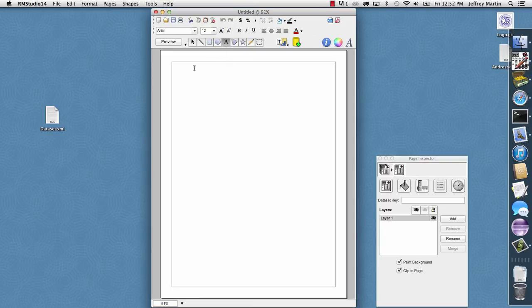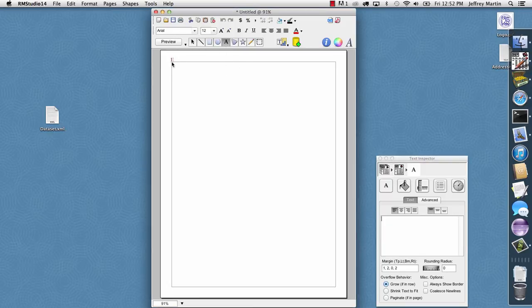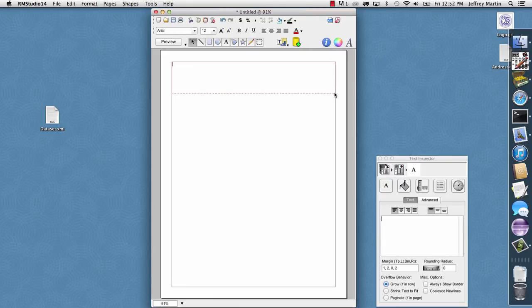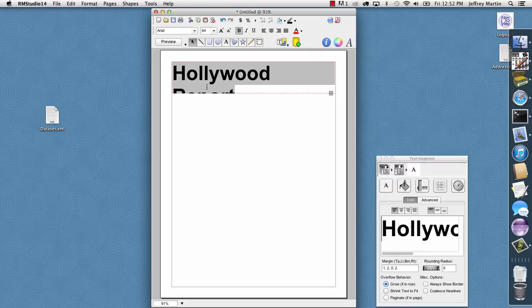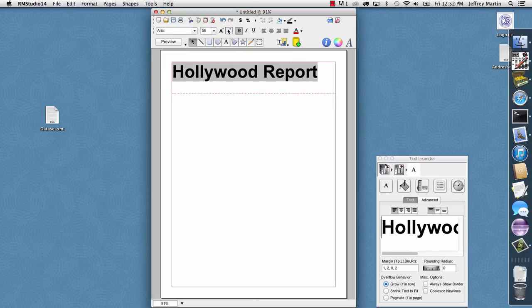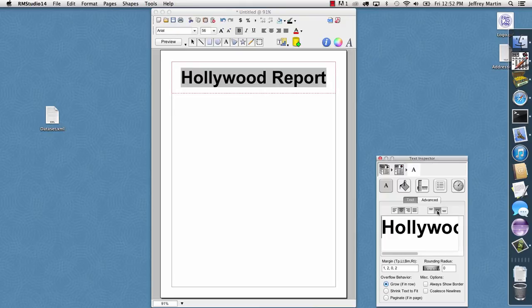I'll simply select the text tool here, and I'll drag out a box, and I'll type in my header. I'll select the text, and I'll make it bold, and I'll make it a little bigger, and then I'm going to center it horizontally, and then in the inspector, I'll go ahead and center it vertically.